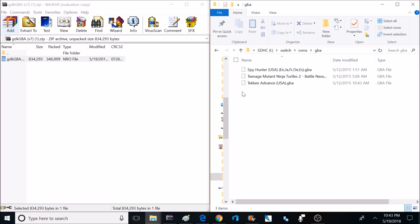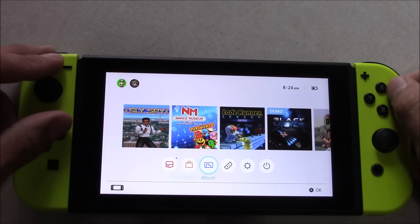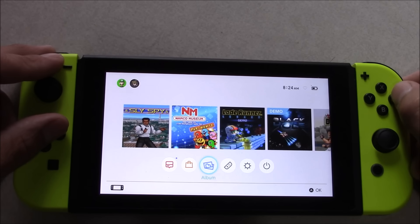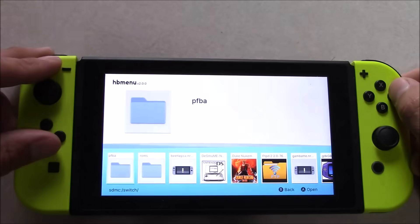Okay, the Game Boy Advance emulator is now set up and ready to go. Now we just need to put that memory card back in our Switch, and power it up into recovery mode, and access the homebrew menu.